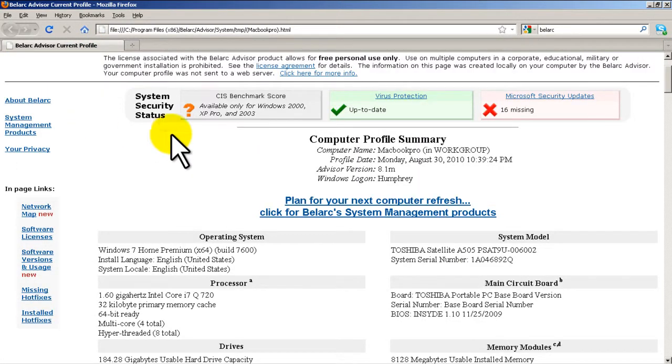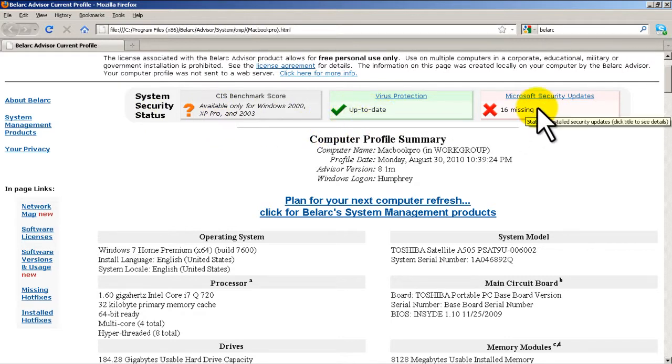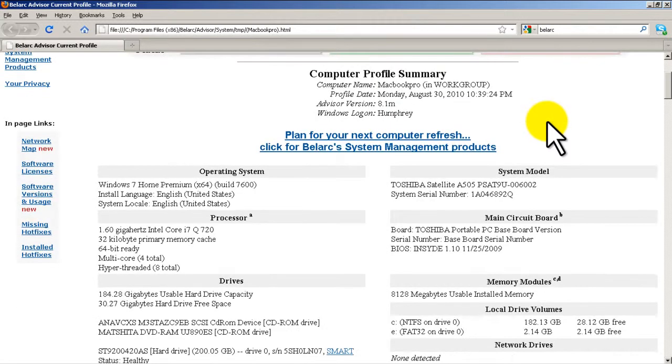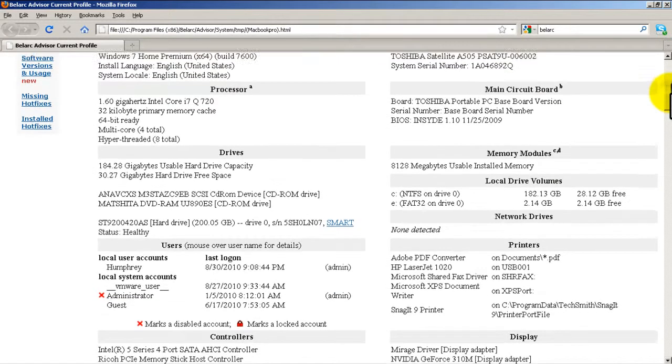The web page comes up with some stuff like is your virus protection up to date, how many Microsoft security updates are you missing. Looks like I'm missing quite a bit, I should probably hit Windows update pretty soon. Computer name: MacBook Pro, don't worry about that, I do that to confuse people. I actually have a Toshiba. Profile date and all that good stuff, and then here's where we get into the interesting stuff.